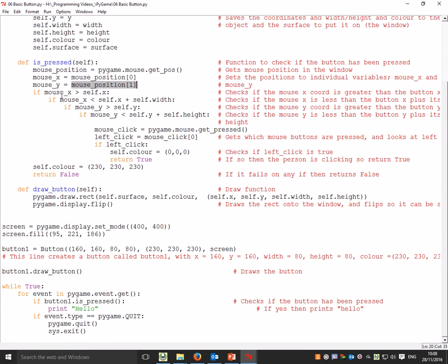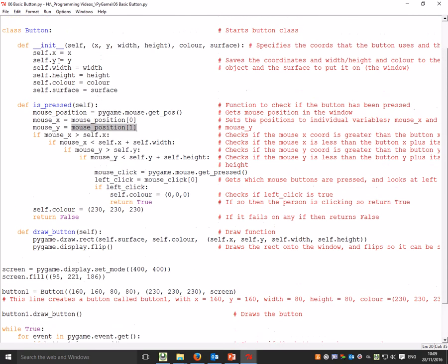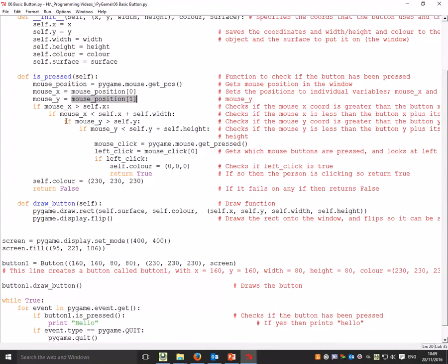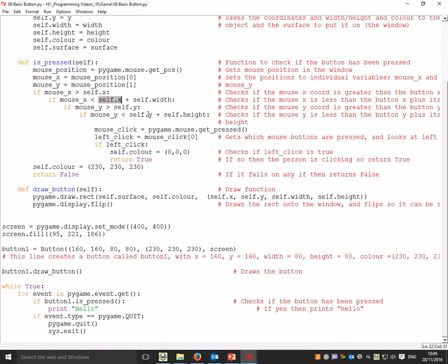Then it checks if mouse_x is greater than self.x. Remember, self.x is the starting position of our square that we're creating as a button. Then it checks if mouse_x is also less than the x position plus the width - so basically, is it within the left and right sides of our rectangle? If it is, it does the same thing with y. Is mouse_y greater than self.y, and is mouse_y less than self.y plus self.height? That's a way of checking to see if your mouse is inside the box.